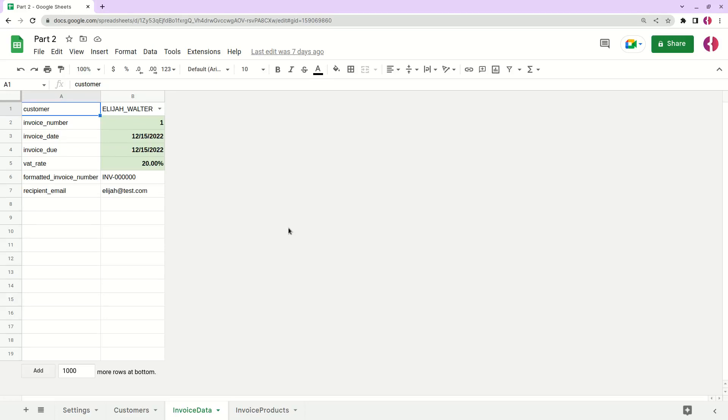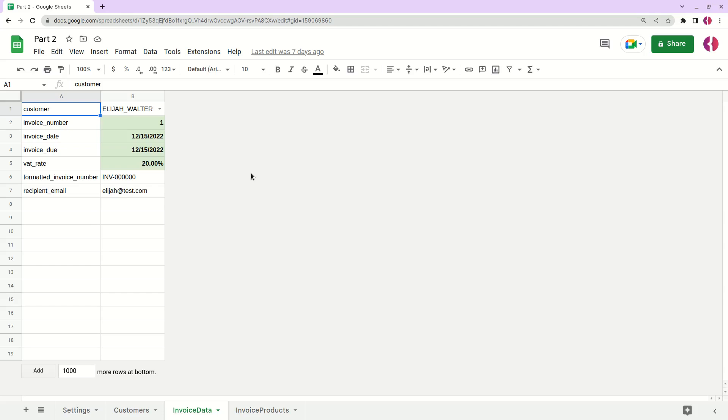All right, hello again. So this is the second part of our series on creating an invoicing system in Google Sheets. The previous part and introduction you can find in the description of this video.